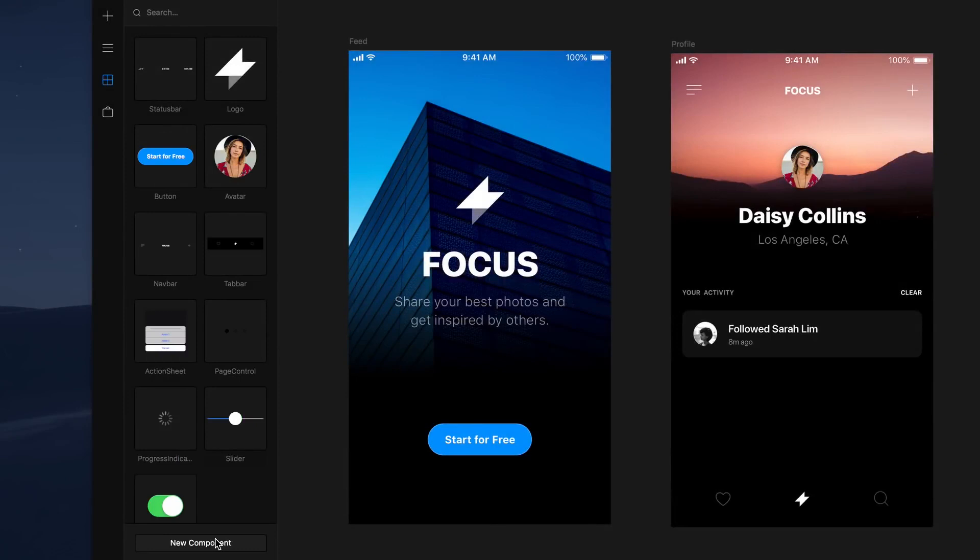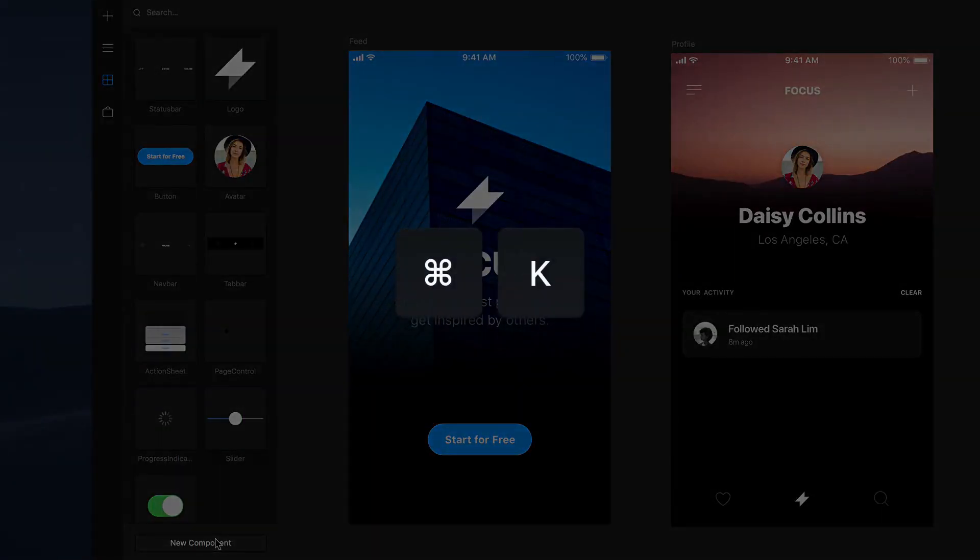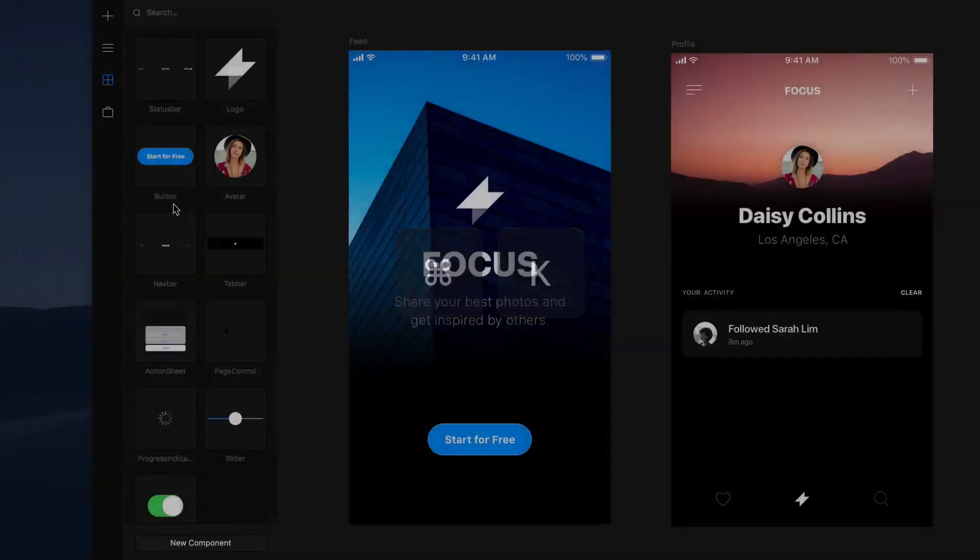Pro tip, you can also hit command K as a shortcut to turn any selected element, or group of elements, into a component.